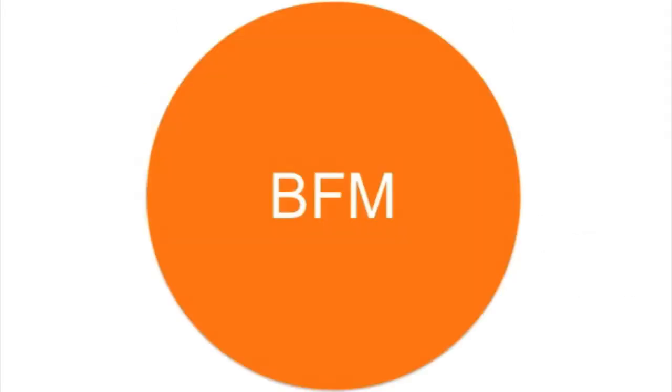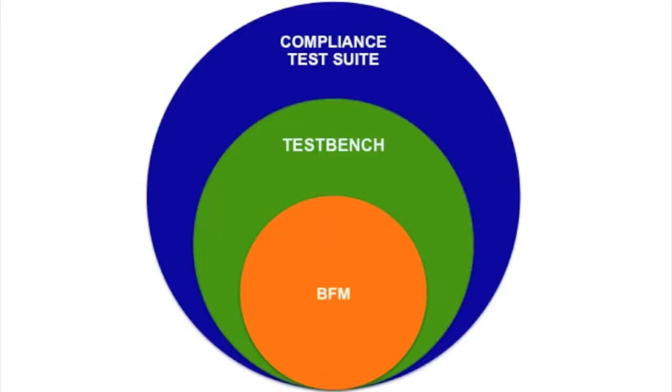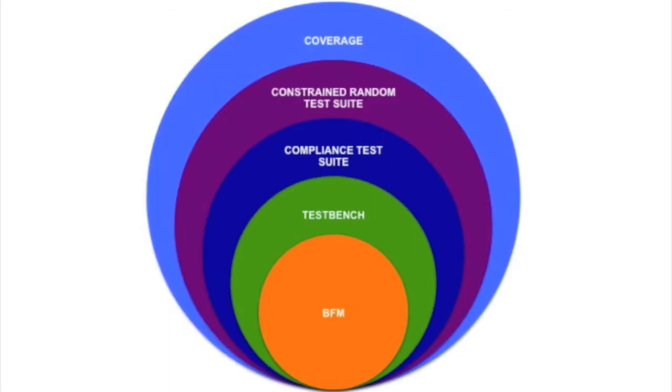As part of our Unipro Checkmate Verification IP, not only do we provide a Unipro and M-PHY BFM, but also provide a complete test bench along with spec-indexed compliance and constrained random test suites. We also provide pre-written spec-indexed coverage metrics to enable quick convergence.